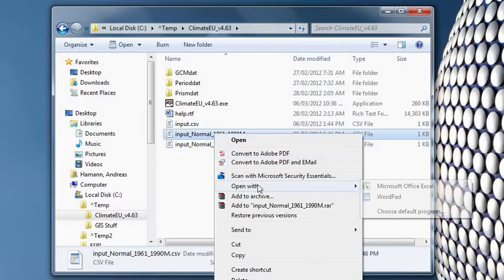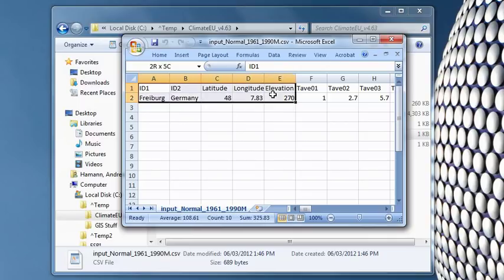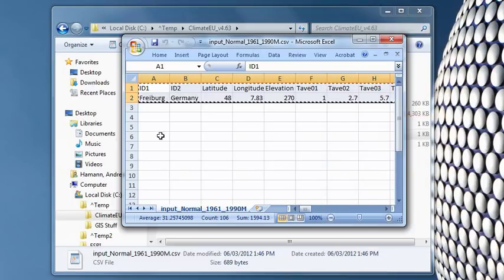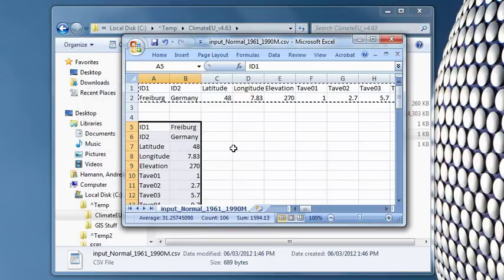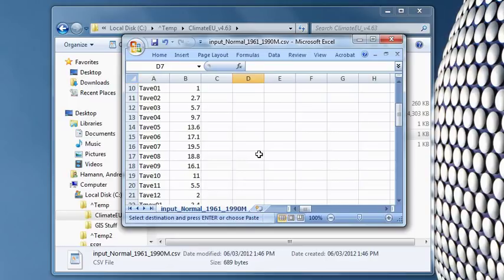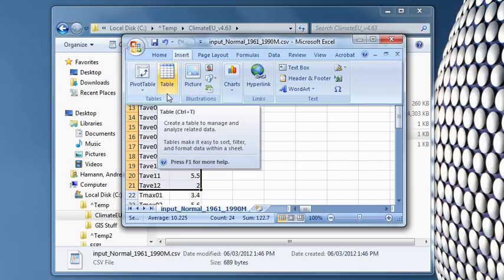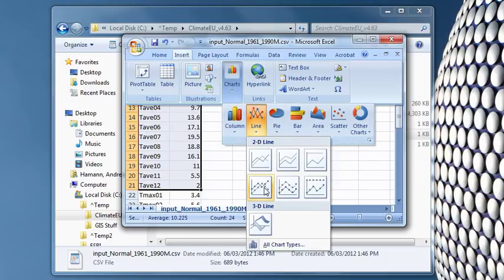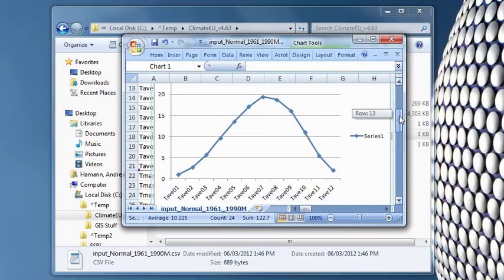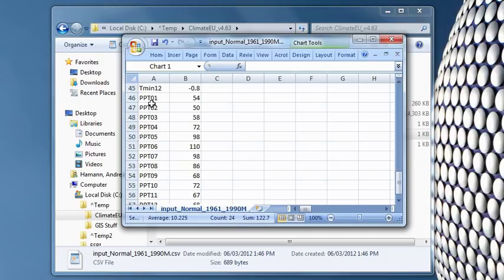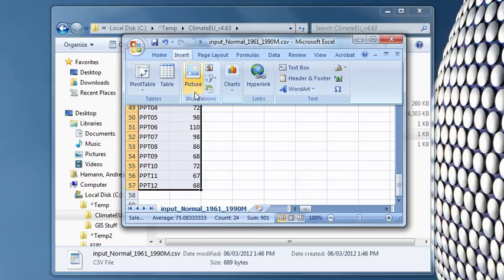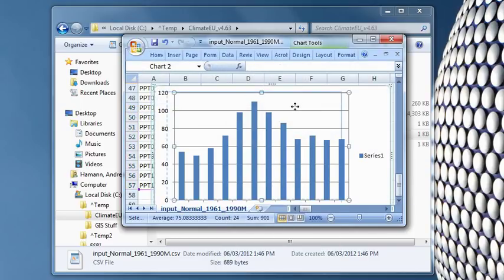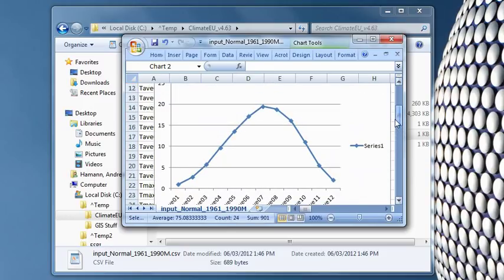And we want to open it in Excel. And I'm just going to transpose this here so that it's a little easier to see. So that's for Freiburg, Germany. And we have our average temperature. Let's graph this. Insert charts, it's a little compressed here. There we go. Let's say line and let's do the same for precipitation. Set charts, maybe a bar chart for this.